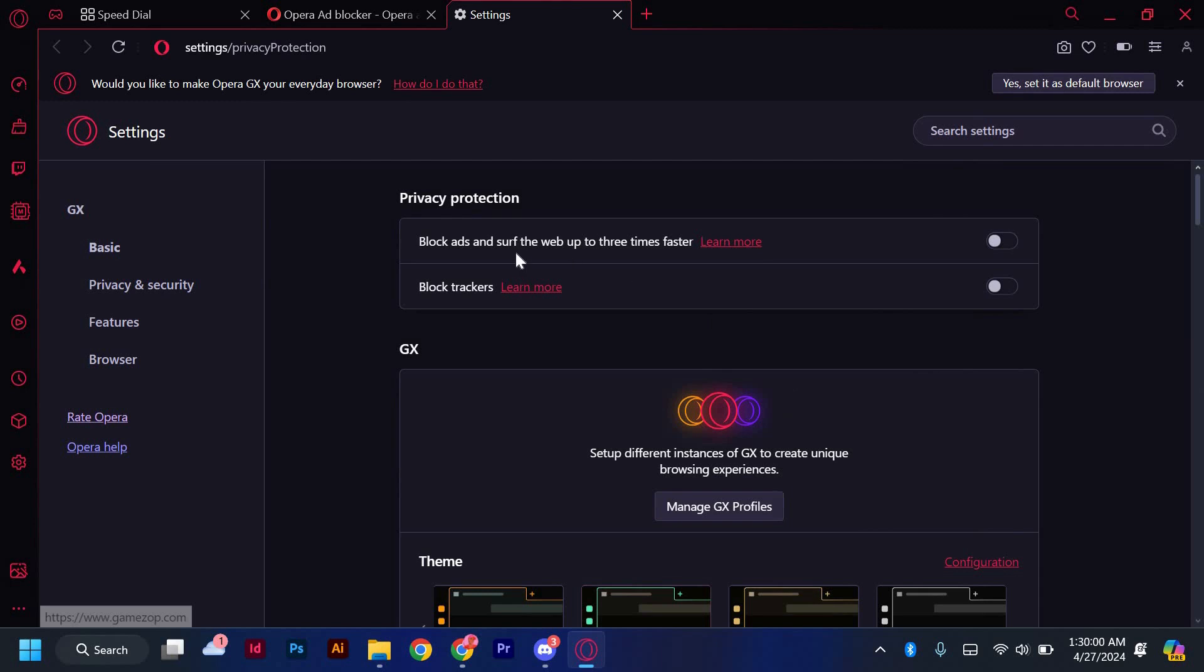Remember, it's important to only download mods from trusted sources to ensure the security of your browsing experience.